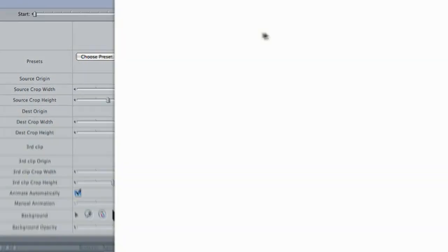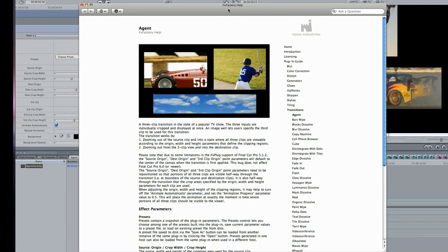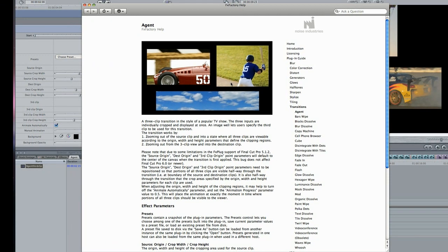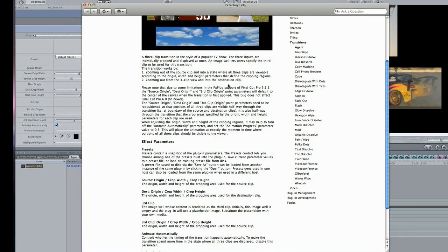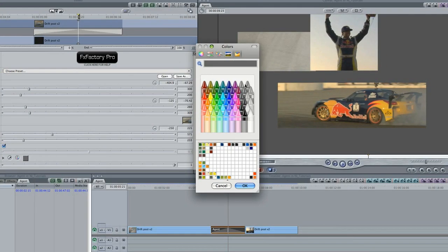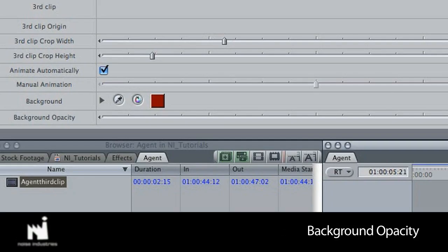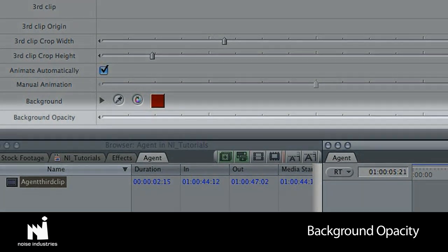Remember, further explanation of all of these settings are only a click away in the online help. Lastly, I'll change the background color. If I wanted to, I could change the background opacity setting to zero and composite this on top of a custom background.